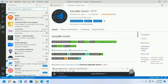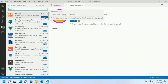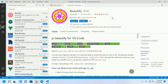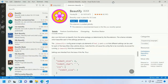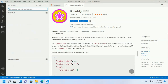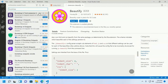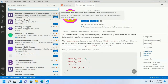Now install the Beautify extension, which beautifies code in place for Visual Studio Code. You can also install the Bootstrap extension to get the latest Bootstrap snippets.